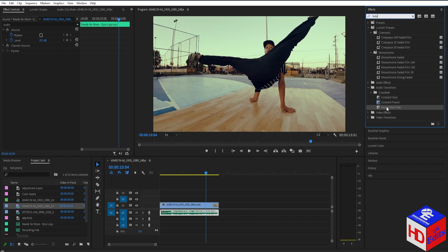If you want a more linear fade, you can choose Constant Gain or Power. But for now, let's go with Exponential Fade.